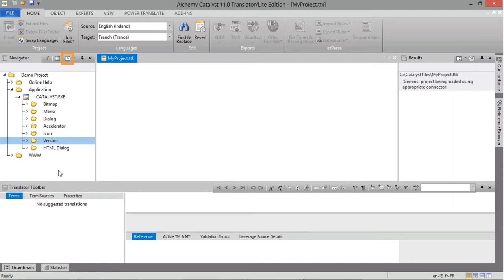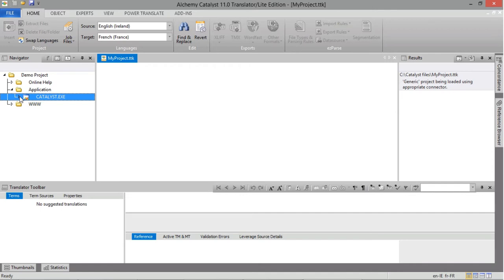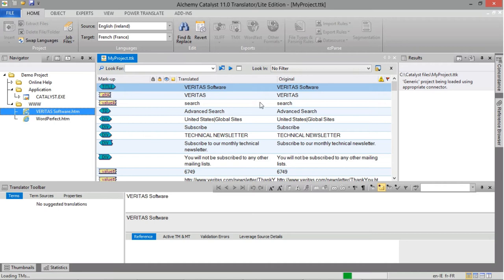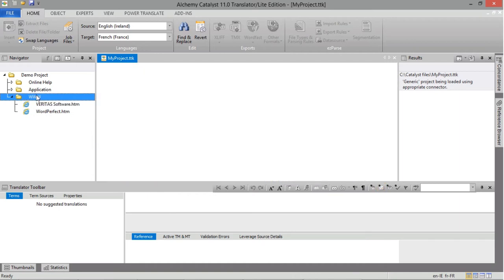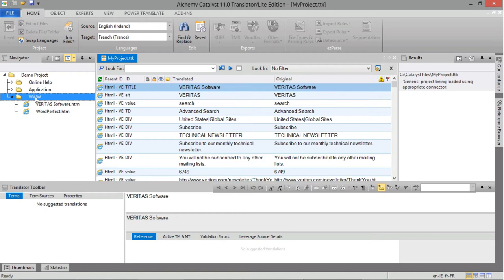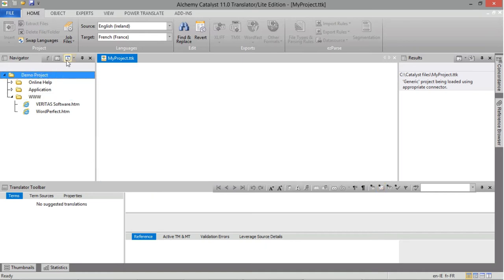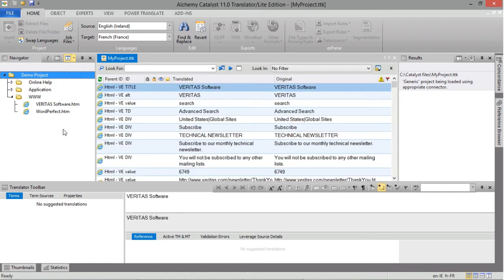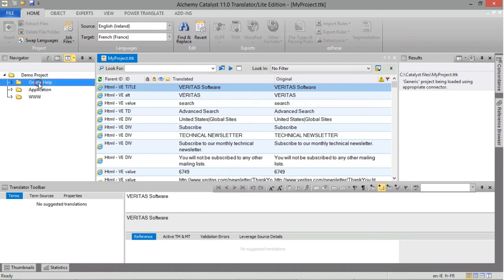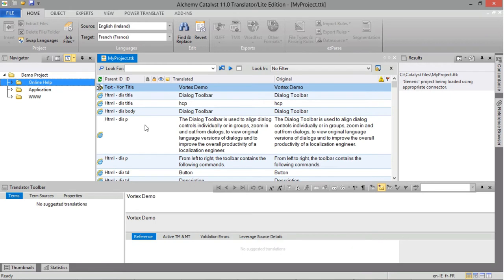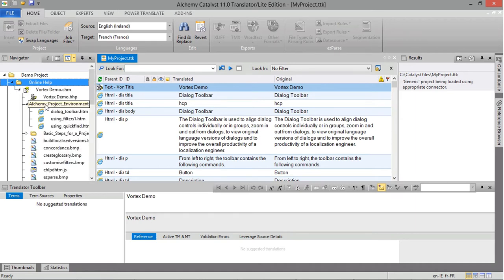The next button in the Navigator window is the Show All Strings button. When expanding or collapsing resources in your Catalyst project, clicking on an end resource or file will automatically display the string list in the working area. However, when clicking on a folder, no strings are displayed. You need to click Show All Strings to indicate to Catalyst you wish to see all the strings contained within that folder, and this is recursive. For example, clicking on the Online Help folder and clicking on Show All Strings will display all the strings contained within that folder in the working area, including all resources found within files and folders recursively.